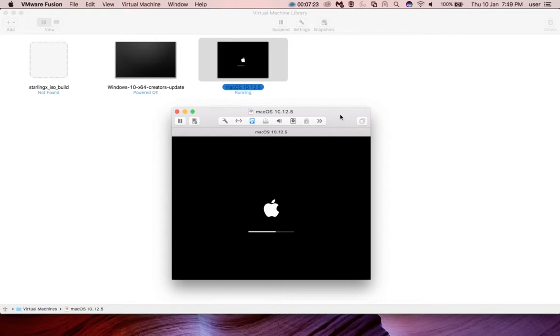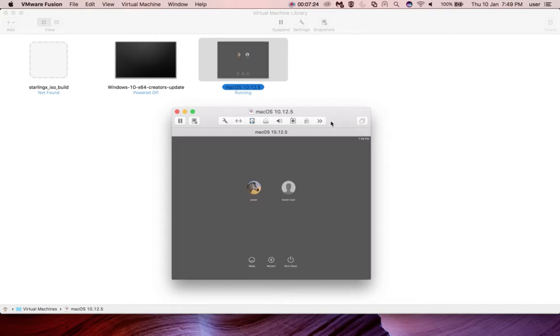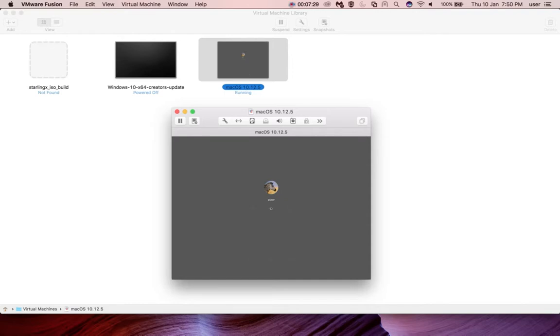After reboot, log in with your username and password.